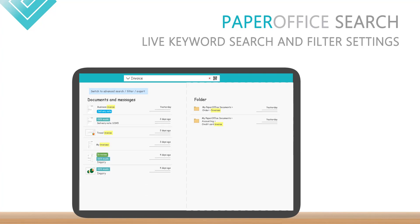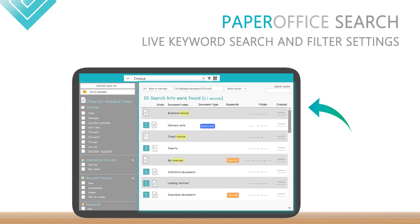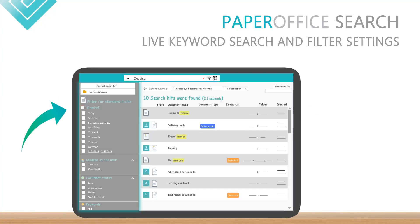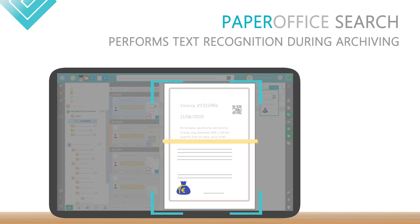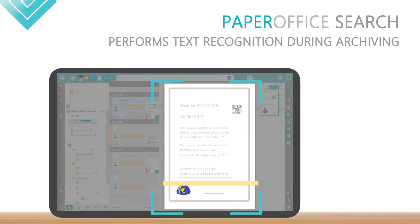PaperOffice has several search and filtering features that enable fast retrieval. By default, archiving of documents and files uses an OCR that reads out the contents of the files and allows a comfortable full-text search.